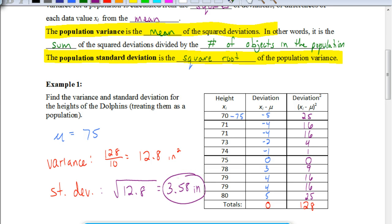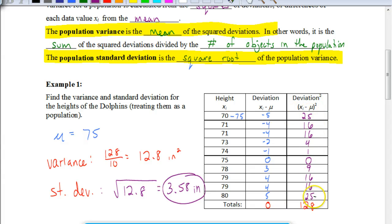Just to recap what we did: to find the variance, first calculate the mean. Then find how much each value deviates from the mean — and to check your work, those deviations should add up to 0. Then square the deviations, add them all up to get the sum, and divide by how many there are. That gives you your variance of 12.8 square inches. Then take the square root of the variance to get your standard deviation.